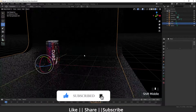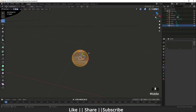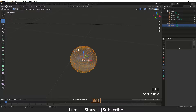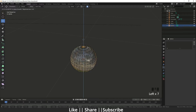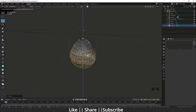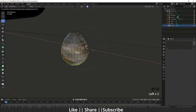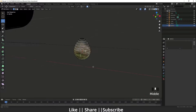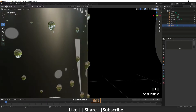To deform the drops, I'll go to the sphere object, select it, press 1 for vertex mode, and select one vertex. Then I'll enable Proportional Editing and adjust the brush size with the middle mouse wheel, moving the vertex to create a more natural teardrop shape. The drop size is changed and looks more natural now.